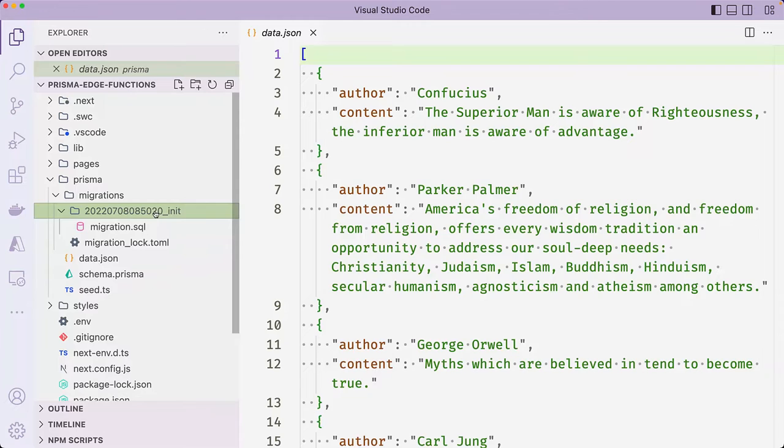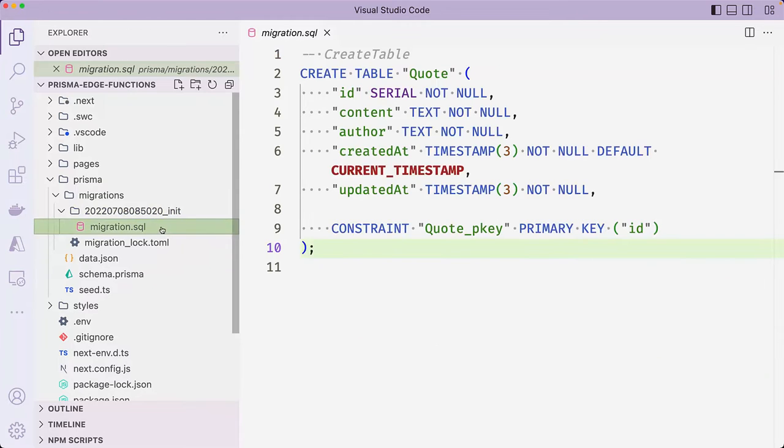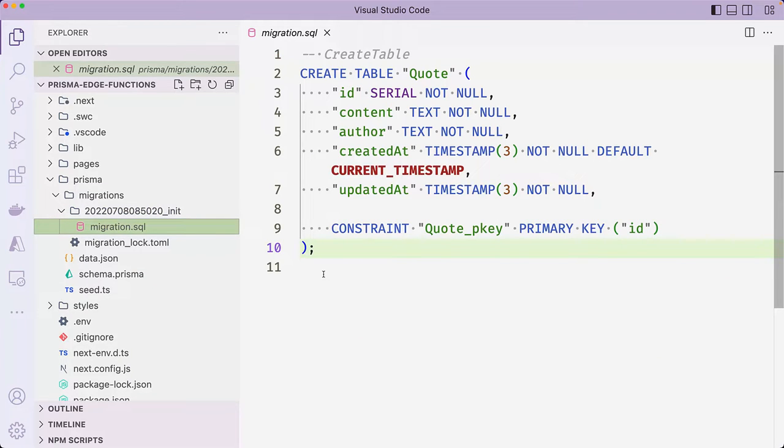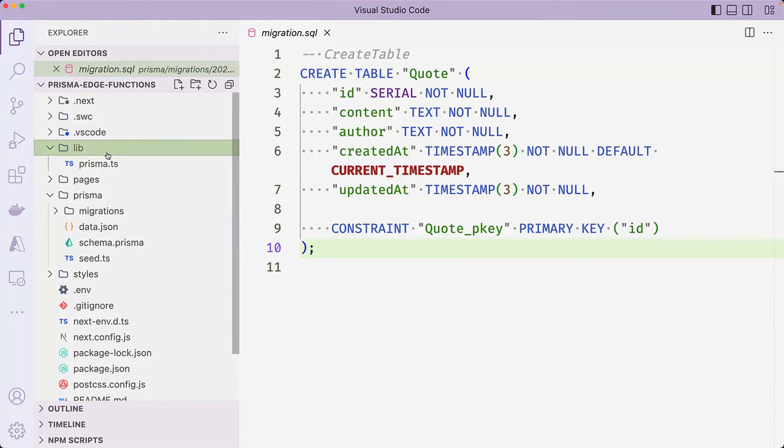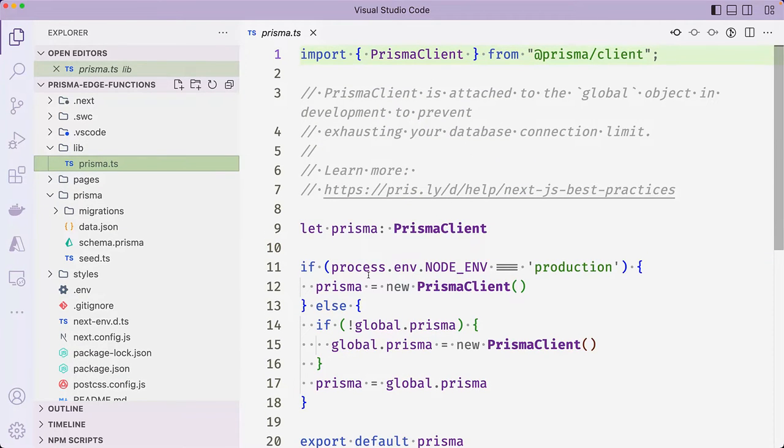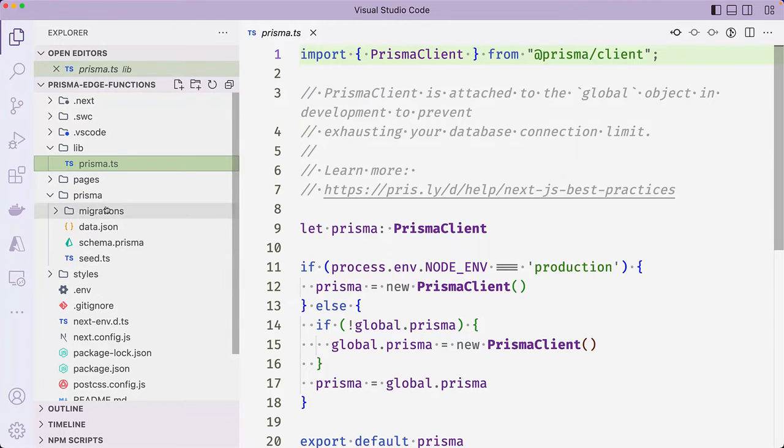The Prisma folder also contains a migration folder that contains an SQL migration that creates the quote table in the database. The starter project also has a Prisma.ts file inside the lib folder that defines a Prisma client instance that will be used to query the database across the entire application.